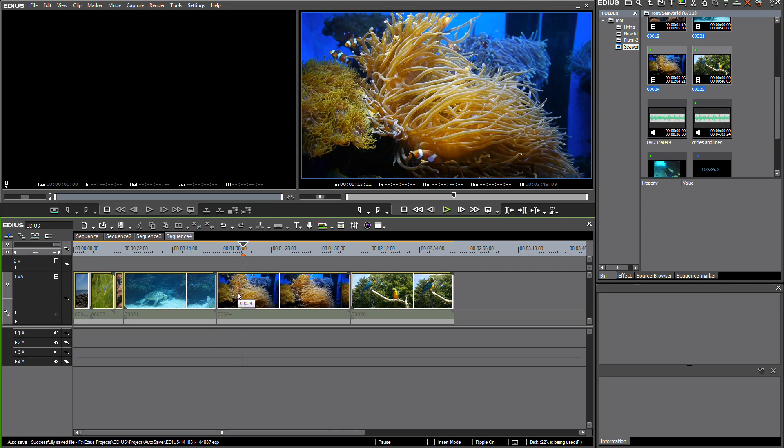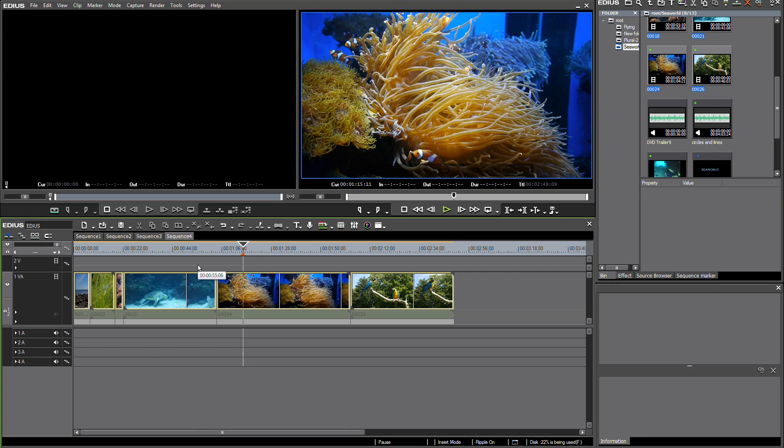In some cases this can be intentional of course, but in a lot of cases it would be good if I could create sequence markers that move along with my clips on my timeline.